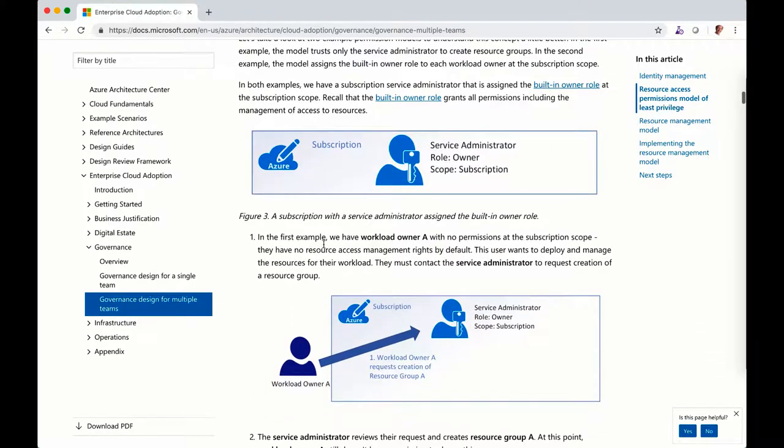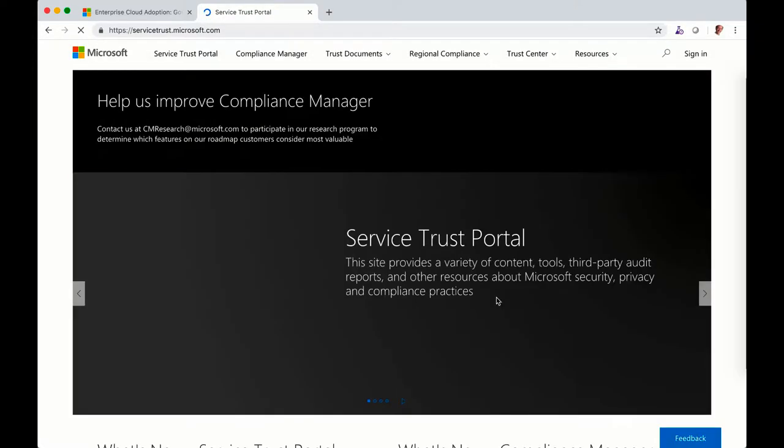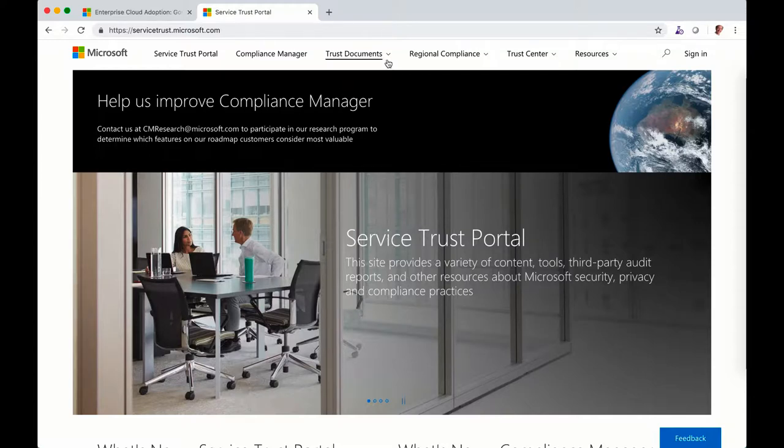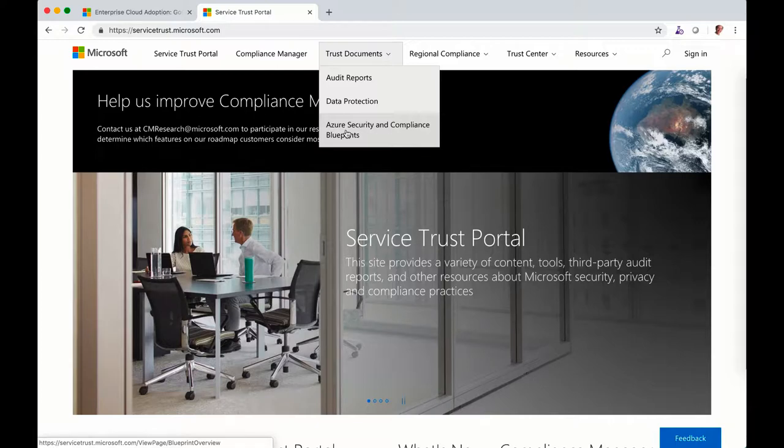So have a read. And the next portal that is quite interesting is the service trust. The service trust, we show you some built-in reference architecture from a compliance perspective.